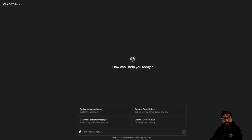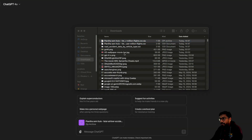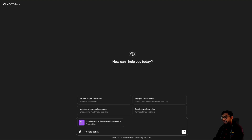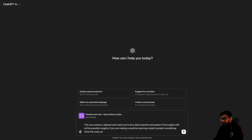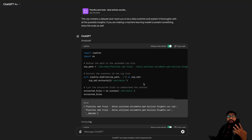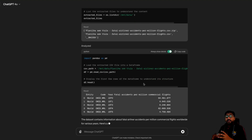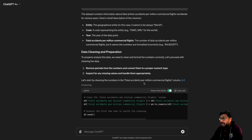Inside my folder I'm going to make a compressed file and drag and drop it. I'm going to say: this zip contains a dataset, and I want you to be a data scientist and explain it thoroughly with all the possible insights. If you are making a machine learning model to predict something, show the errors as well. We uploaded it and you can see the speed in real time — it is super fast. I've seen mixed responses online saying it is not as good as GPT-4 Turbo for coding, but in terms of speed, this is probably the fastest model OpenAI has put out at this point.